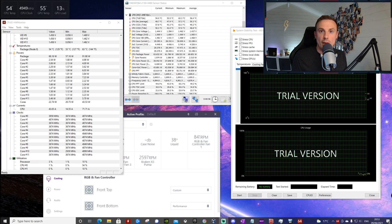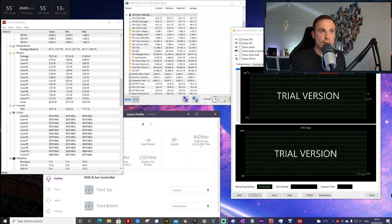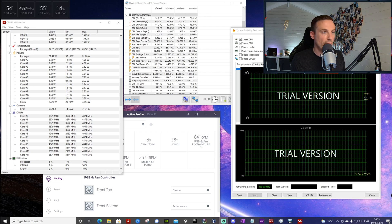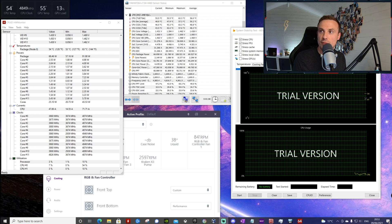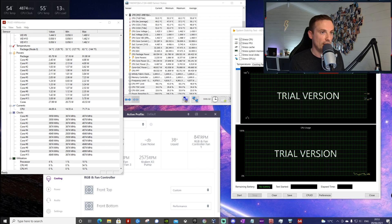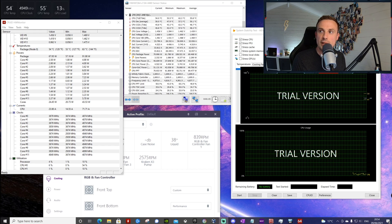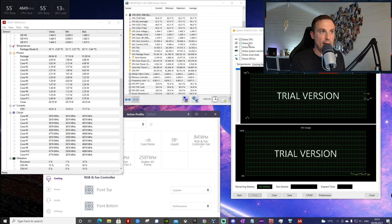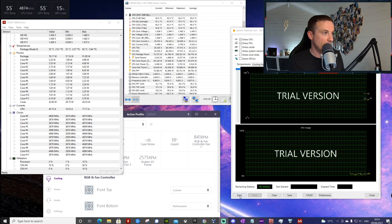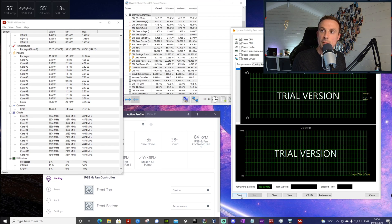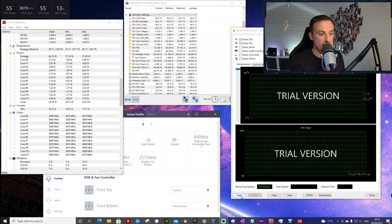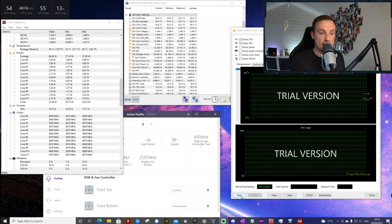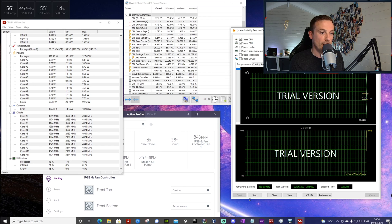Next up we have the AIDA64 Extreme system stability test - this is the last of the benchmarking tests. We're running them pretty much one after another here, so it'll give you a gauge of how temperatures run after the system has been stressed for a while. We're going to let this run for about 10 minutes. We've ticked the stress CPU and stress FPU options for the system stability test. Liquid temperature is still at 38 degrees, current CPU package temperature is 54 degrees Celsius.